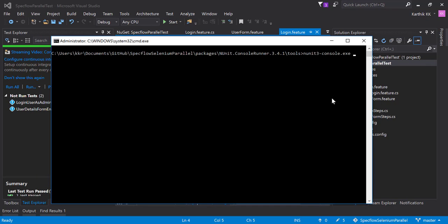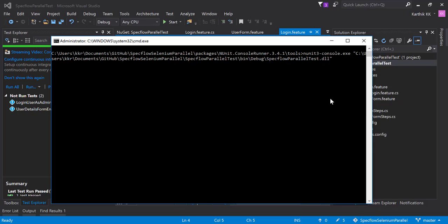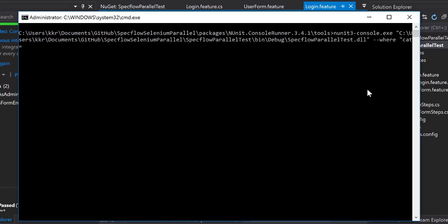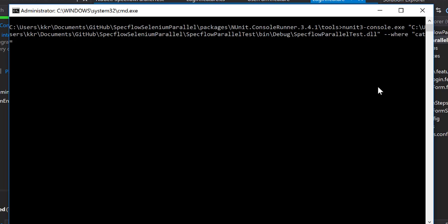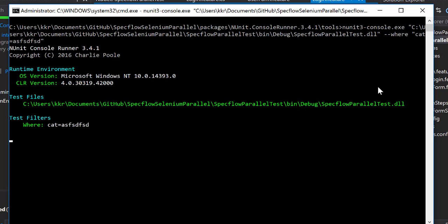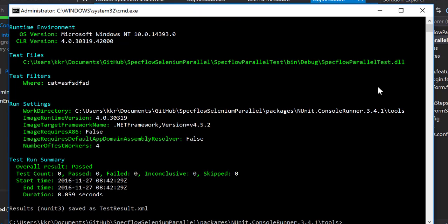Then I'm going to paste the path of the DLL file and then I need to specify the category. Now I'm going to introduce our where parameter and here I need to specify the category. Let's say I'm going to specify the category as cat equals and I don't know what category I need to execute, let's say I'm just choosing something else.